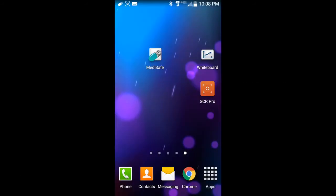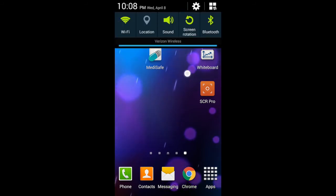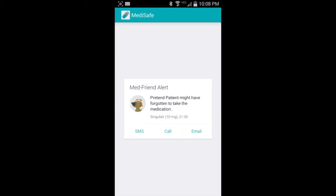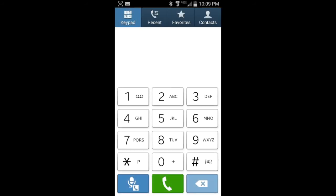So now let's see what happens when we miss a dose of our medicine. You'll see in the notifications bar there's a little pill-shaped icon, and it's telling me that MedFriend may have forgotten to take his medications. And when you touch that notification, it comes up and it tells you which medication they may have forgotten. And you can just go ahead and give them a call.